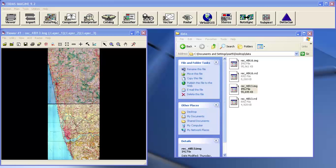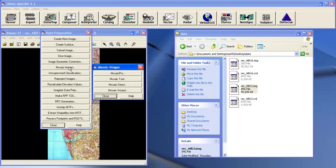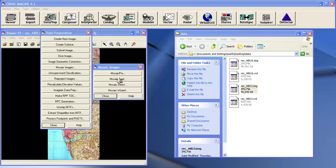You need to click on data preparation, click on mosaic images and select the mosaic tool.